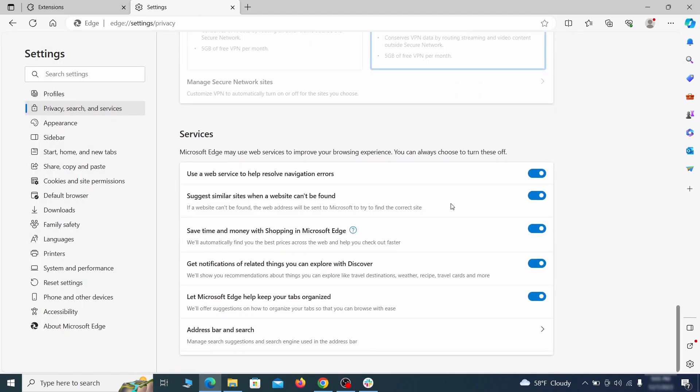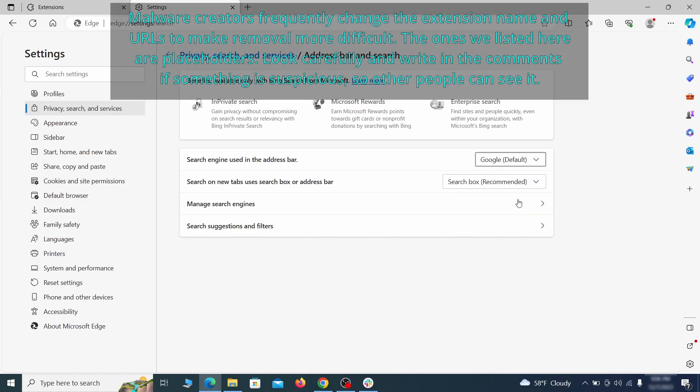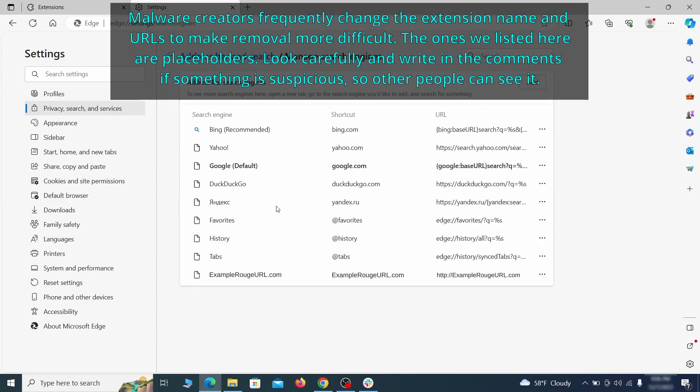Next, scroll down to the very bottom of this section and click on address bar and search. Change the default search engine if you don't want or trust the current one, then click on manage search engines. If you see anything sketchy there, click the three dots menu and click remove.